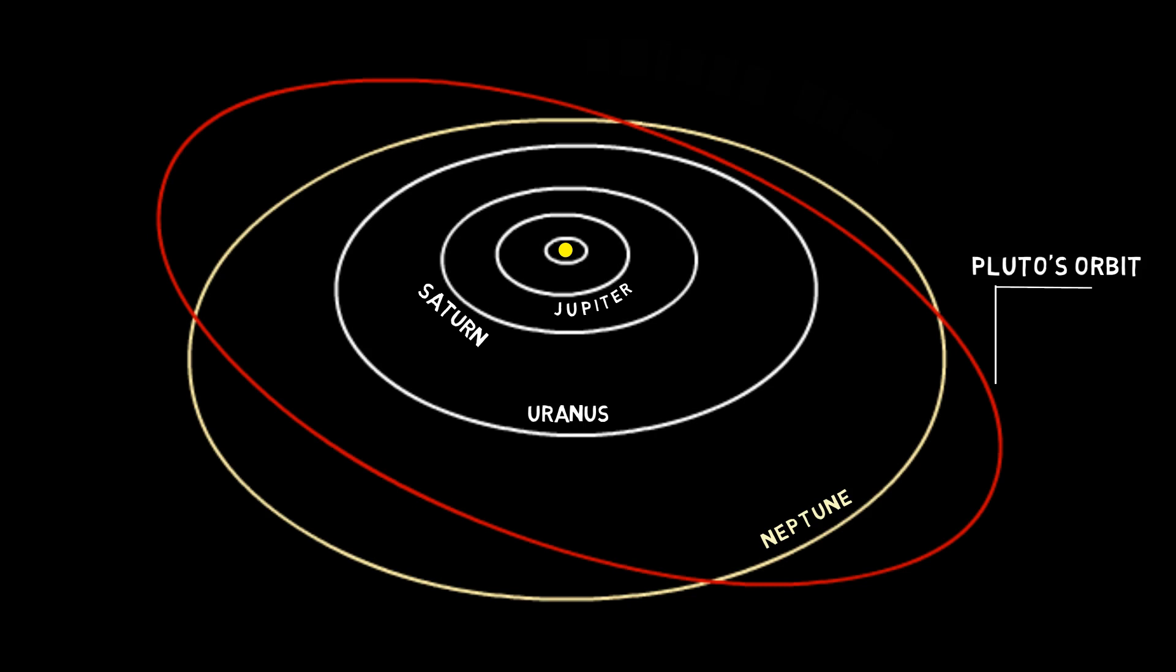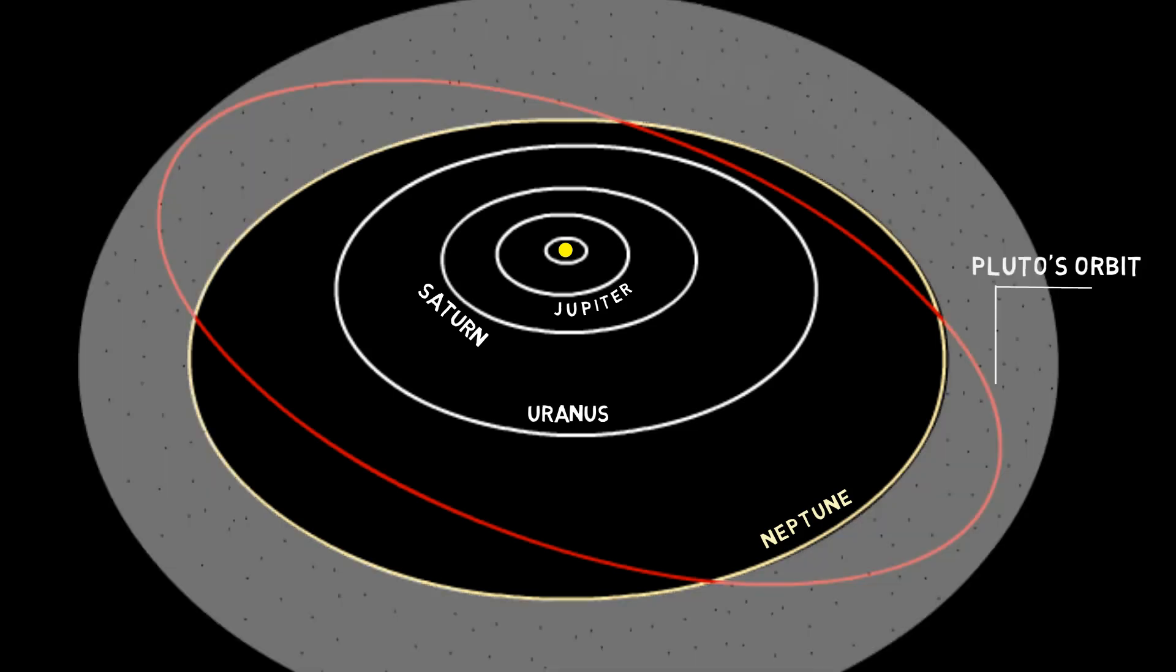Ground and space-based observatories helped astronomers find larger and larger objects in the solar system with the same composition as Pluto in the Kuiper Belt region, which is beyond Neptune.